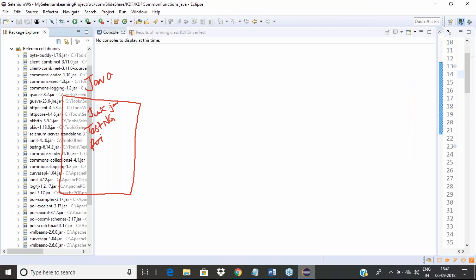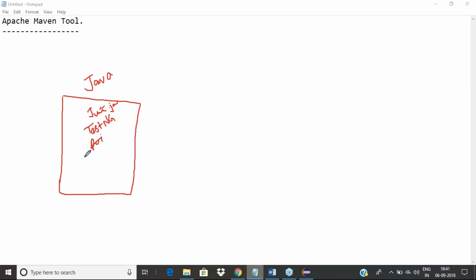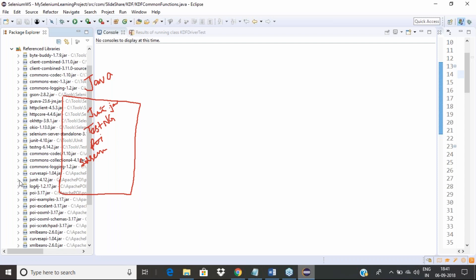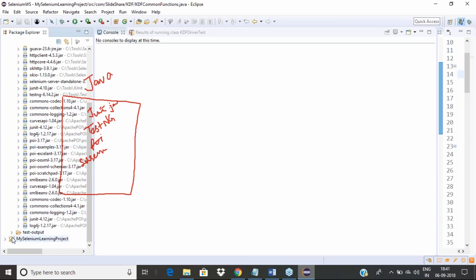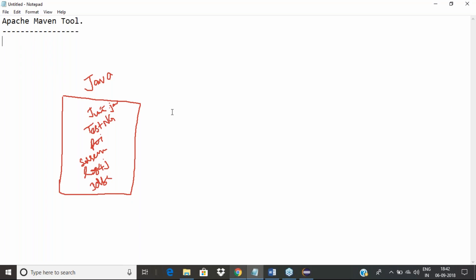We have so many different libraries: JUnit, TestNG, Selenium server standalone — the most important one being the WebDriver JAR. We also have Log4j for logging, and JDBC JAR files for database connectivity — such as MySQL connector Java. Depending on the database type, we have many, many JAR files. In the world of Java, the main dependency files are JAR files.